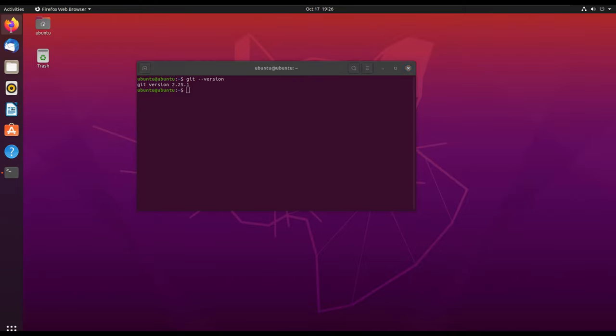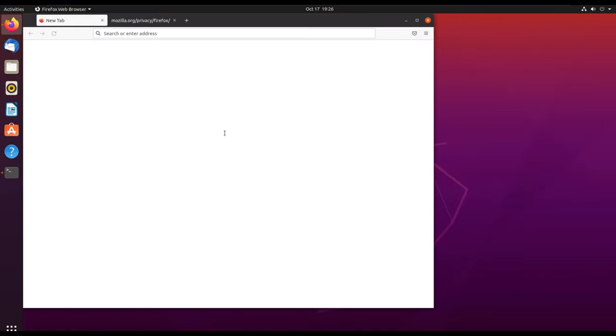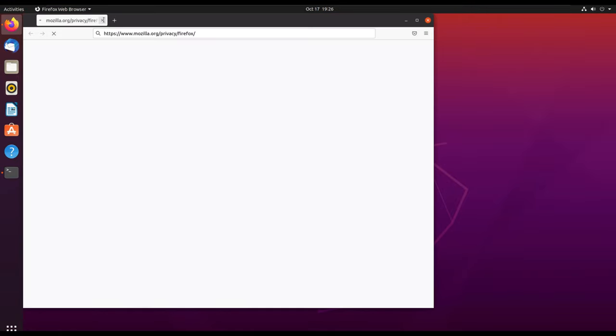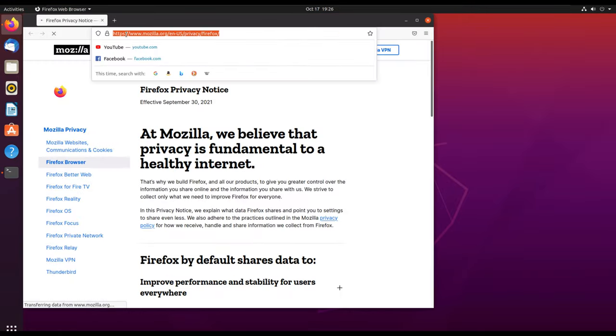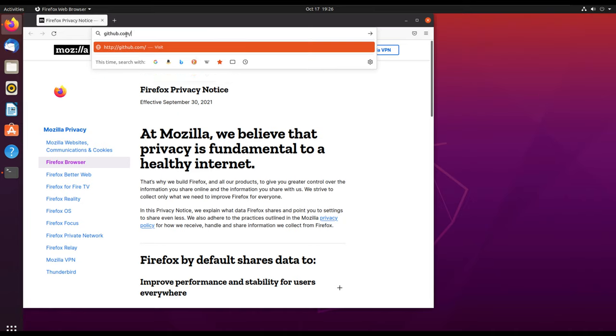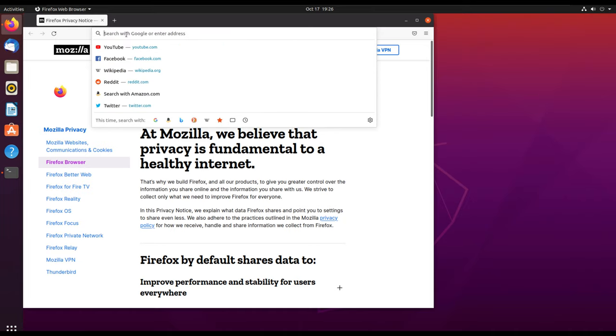We'll open our browser so that we can see how we can pull a project from GitHub. I'm just going to open a repository, this is my GitHub repository. We can try and see if we can clone one of the projects into our computer.